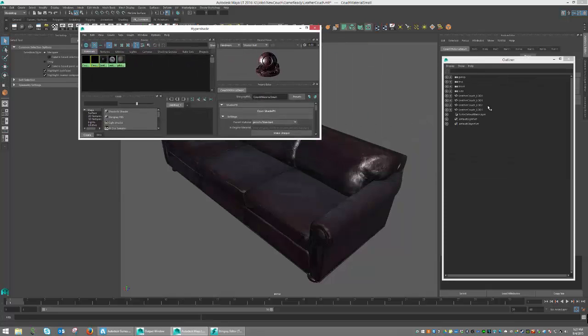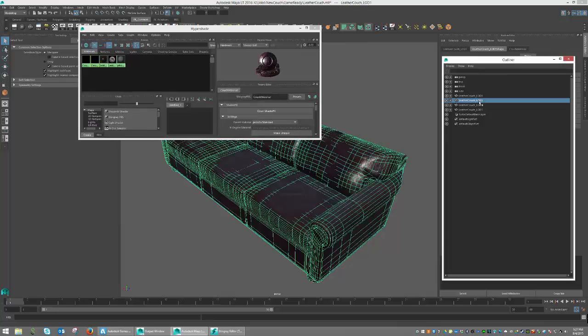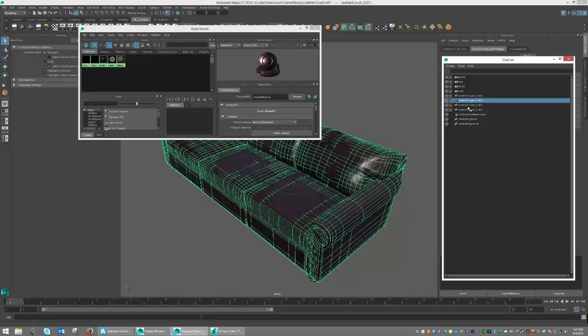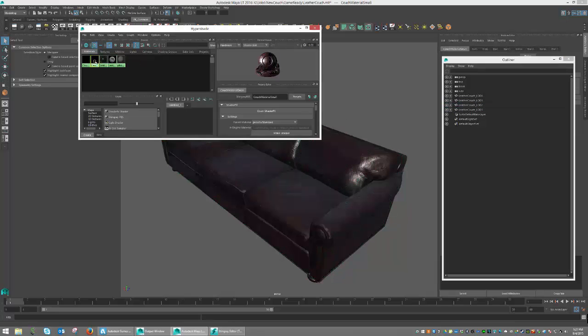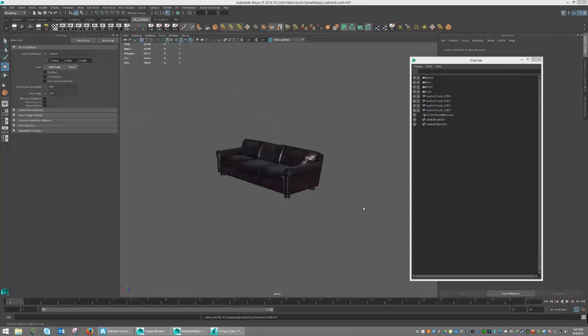These were simply applied to the corresponding LODs. So LOD 0 and 1 are going to use the high resolution material, or couch material. And LOD 2 and 3 will use couch material small.